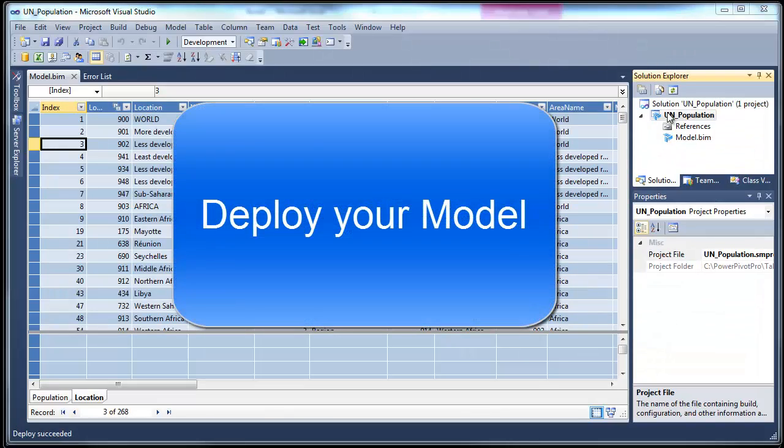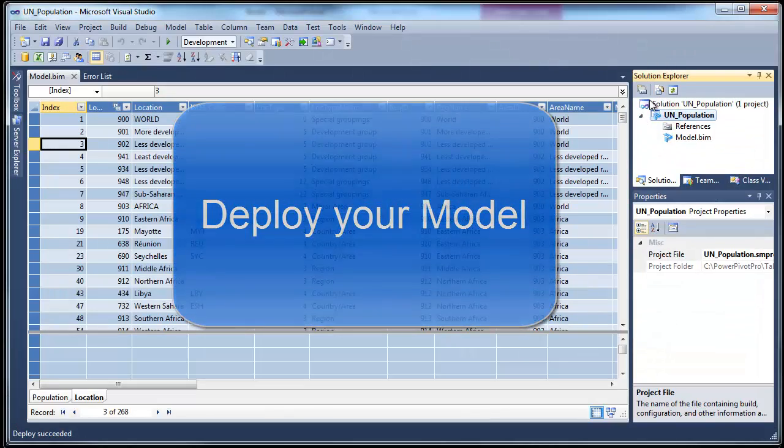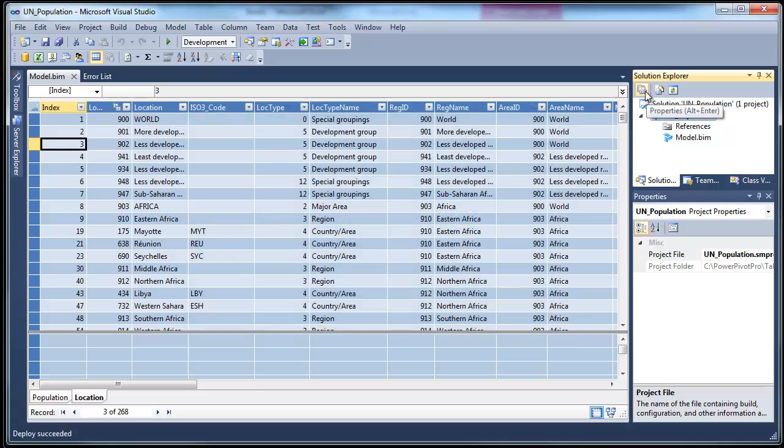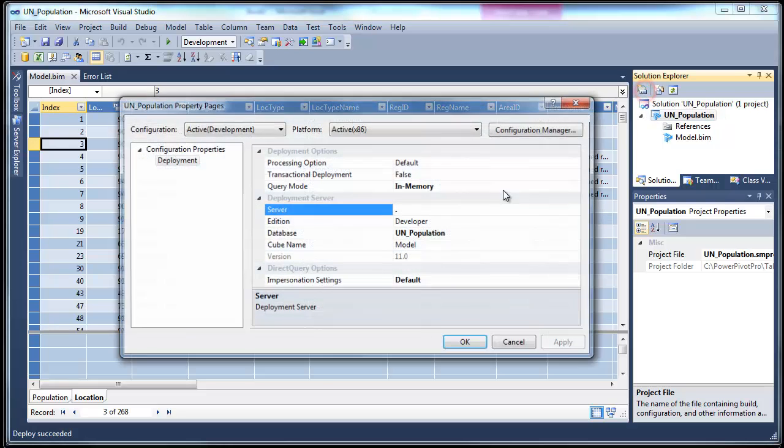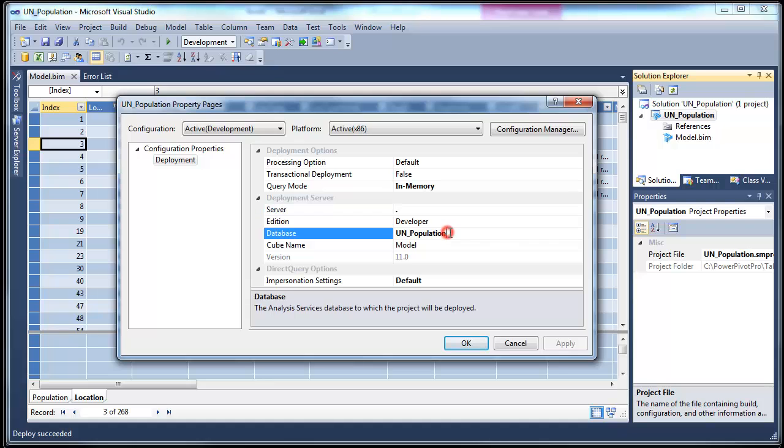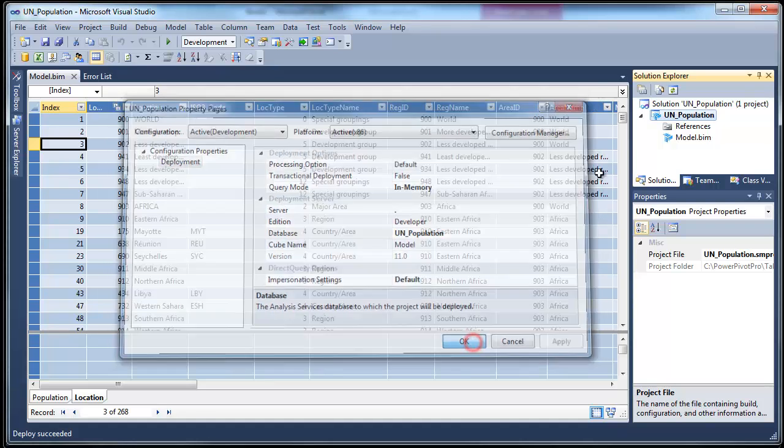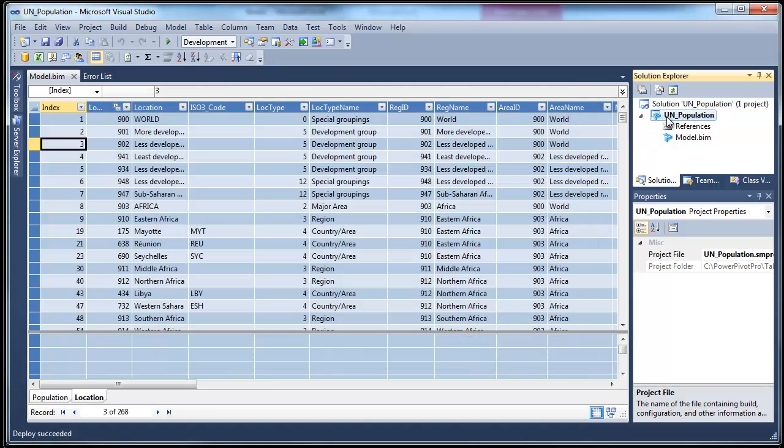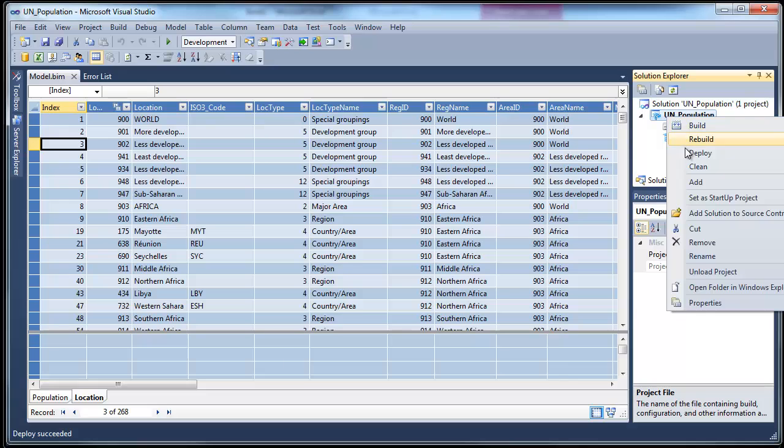Deploying your model can be easy. All I do is I come in, select my project. And first I click on properties just to make sure the server and the database name that I'm deploying to. Once I've double checked that, then I just right click and say deploy.